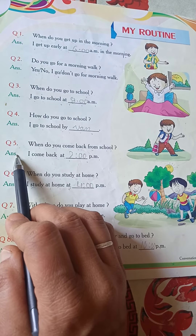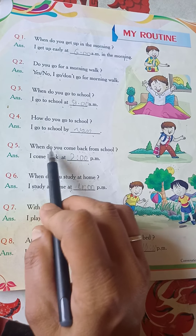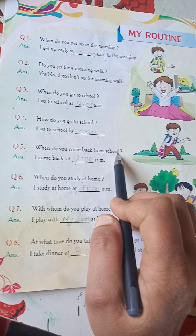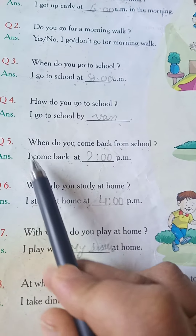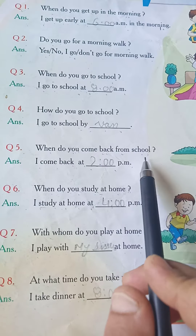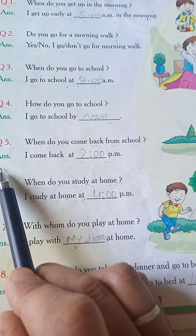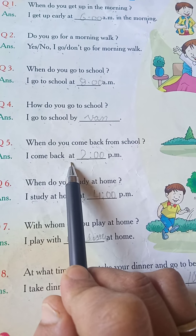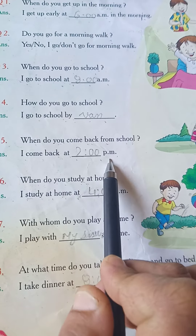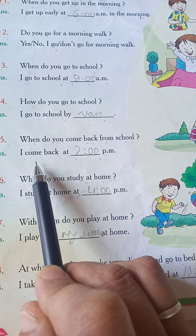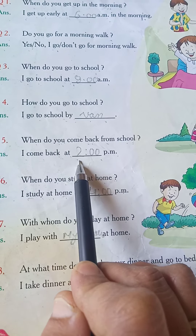Next question, number 5. When do you come back from school? Answer: I come back at 2 p.m.